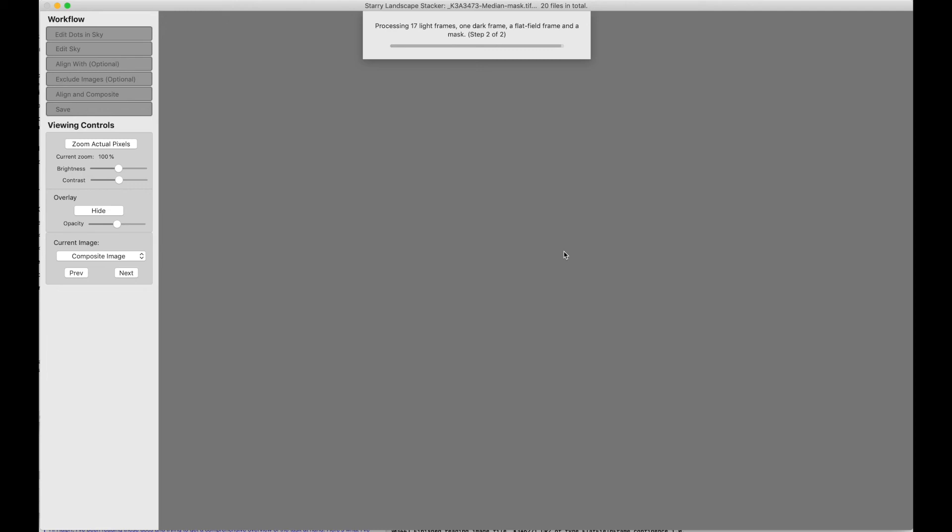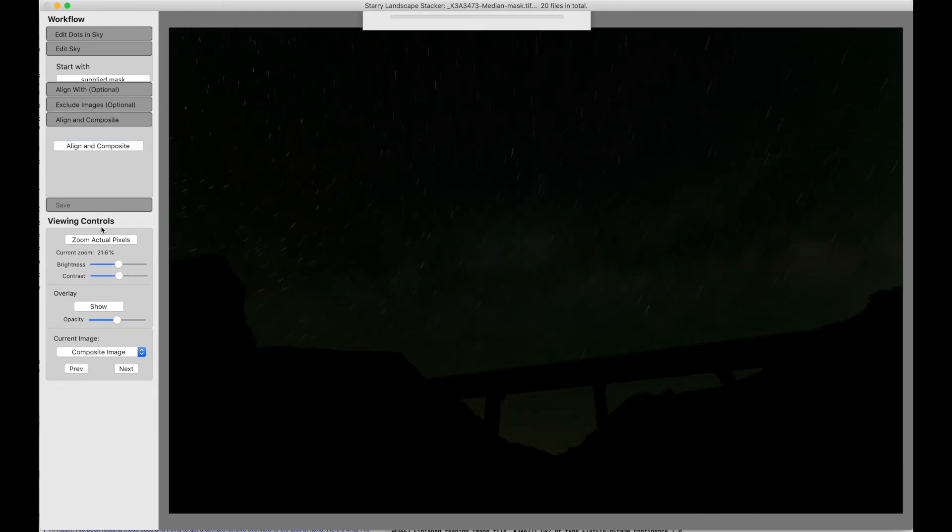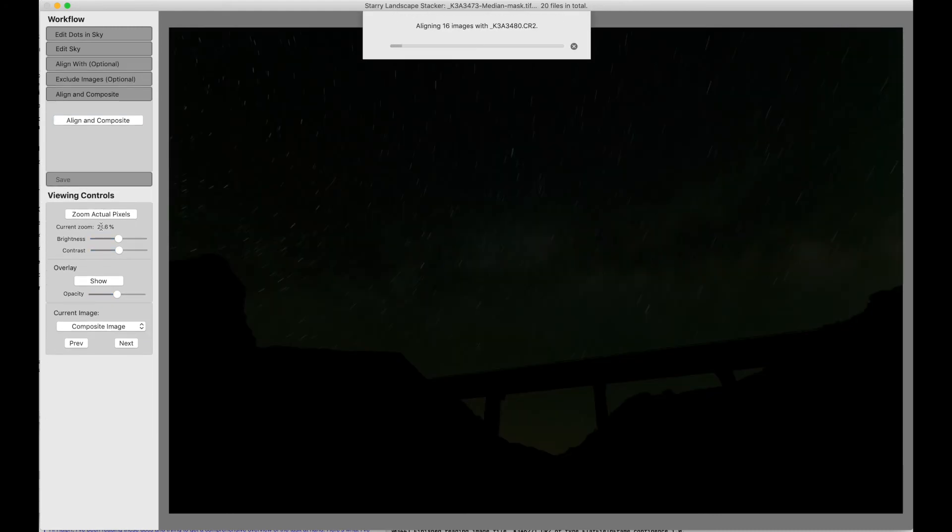So our flats and darks are being applied to our lights, and here we are. There's our mask just the way we wanted it, and everything's good. We can just say Align and Composite.